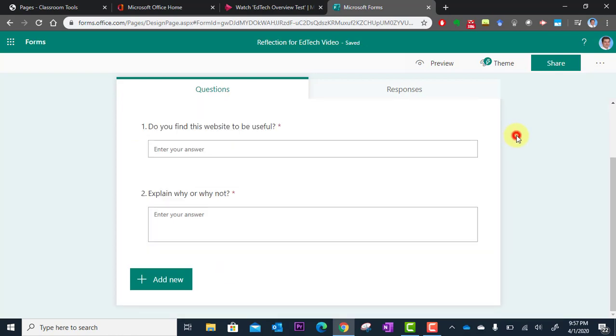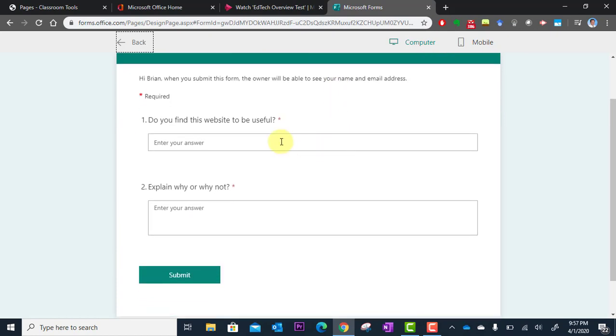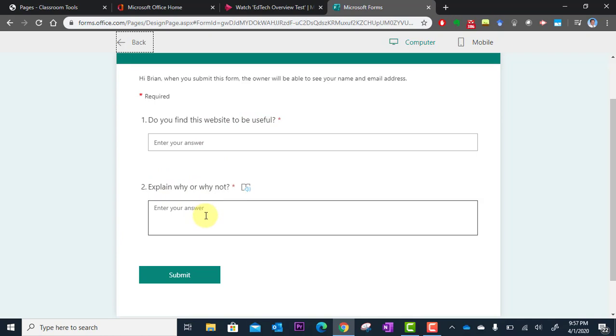And that's all I need to do. So again I can preview it. I've got two questions now. Did you find this website useful? Explain why or why not.